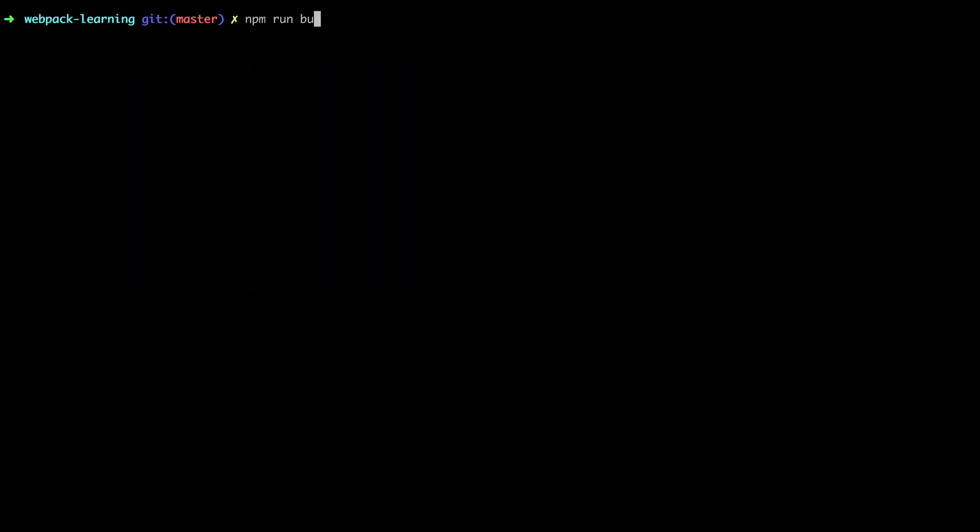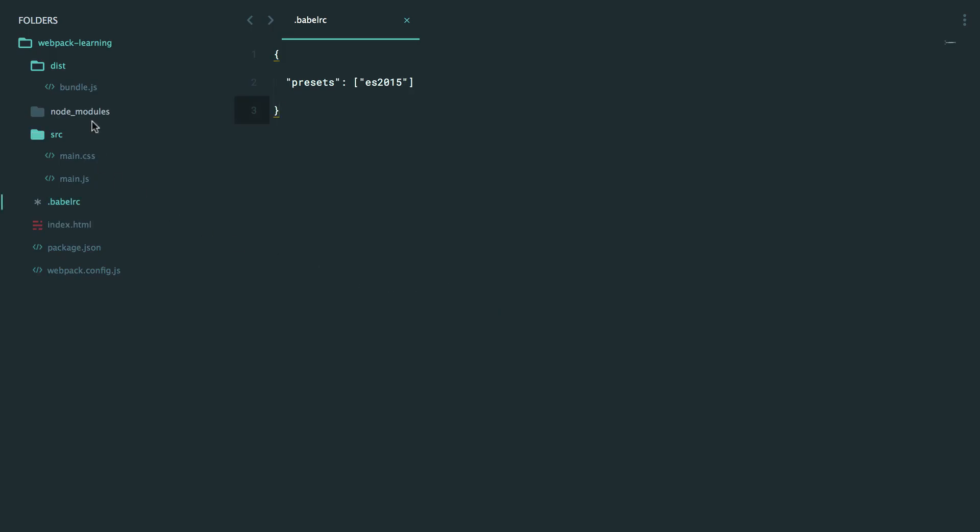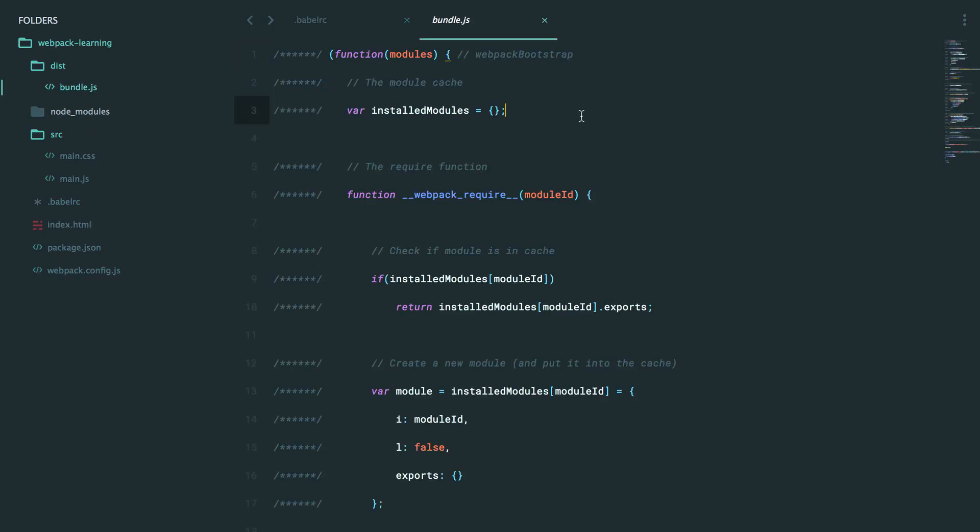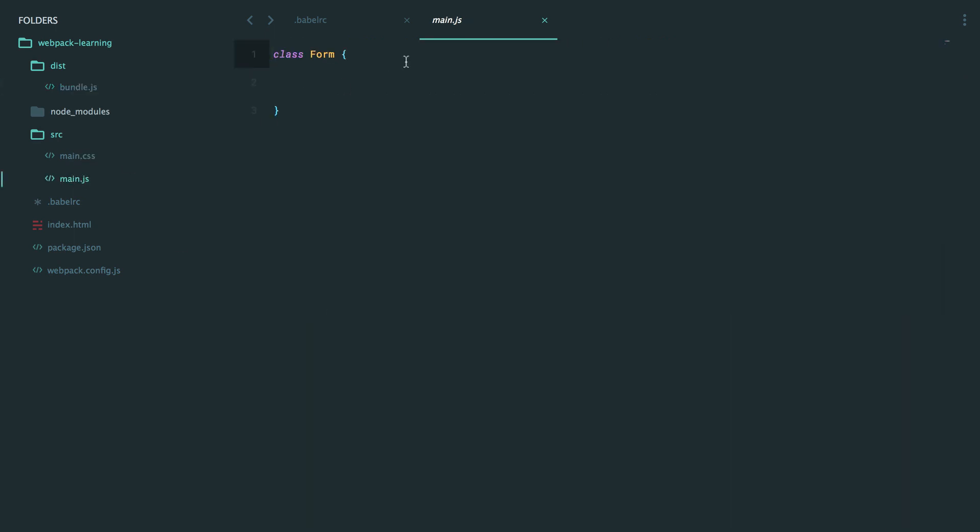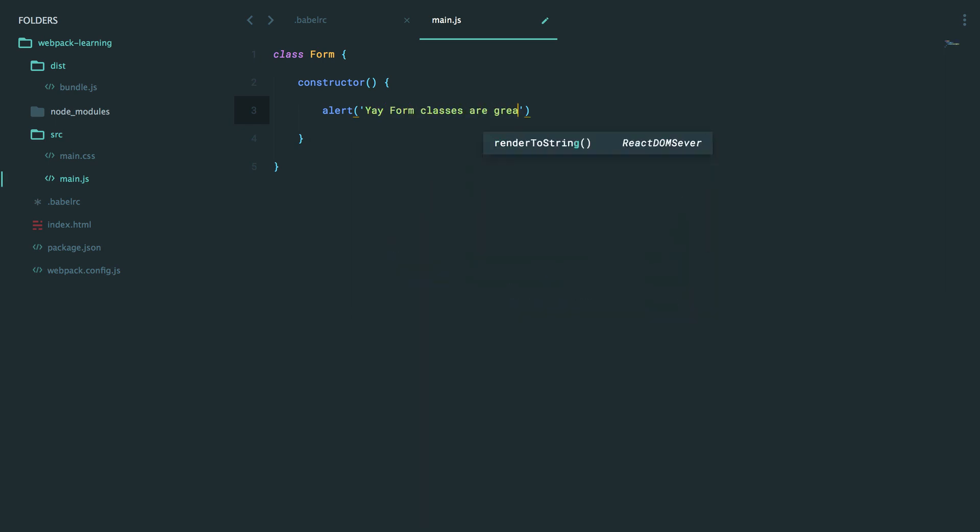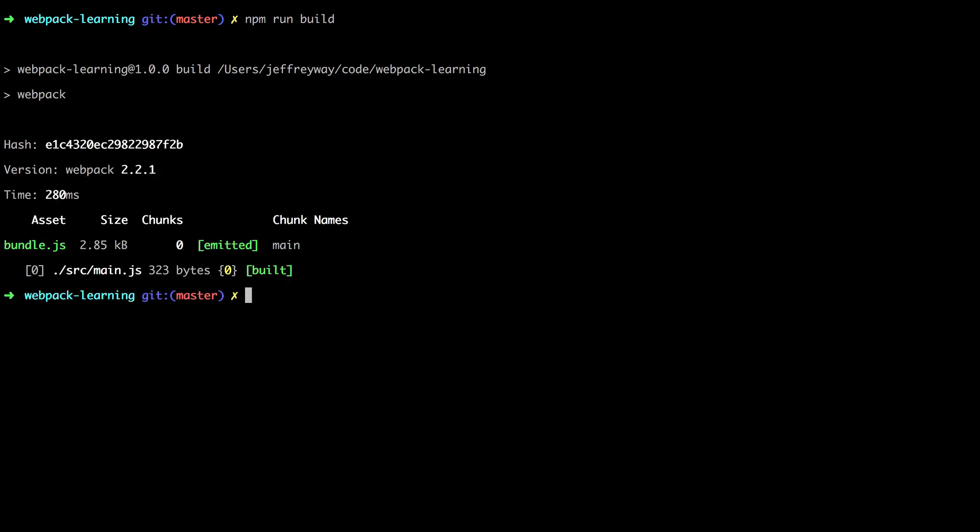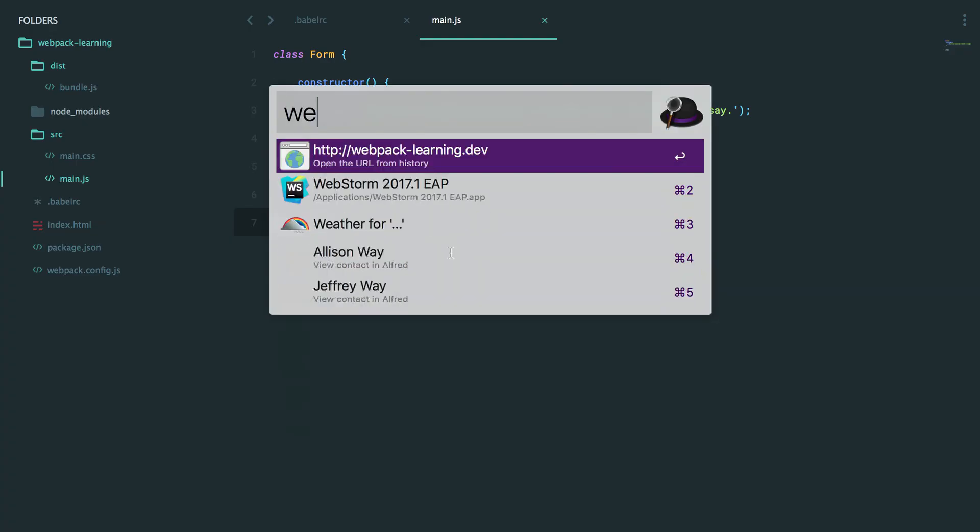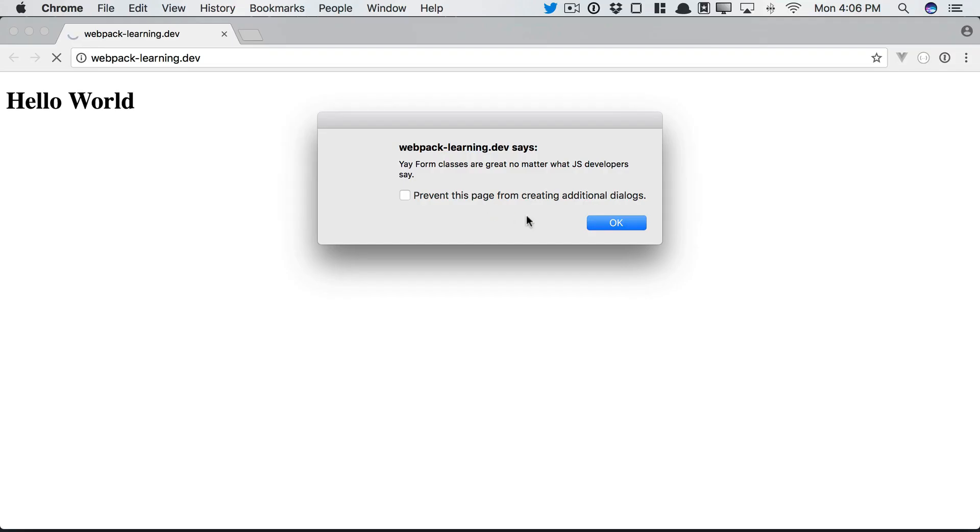So now I'm going to run it again, and this time it will change the output. So we check out bundle.js, and there we go. We can come back, and we could say for the constructor, I'm just going to alert, 'Yay, form classes are great, no matter what JavaScript developers say.' So we will new up our form, and then compile this down one more time. And finally, if we open this up in the browser, there we go, it's working.